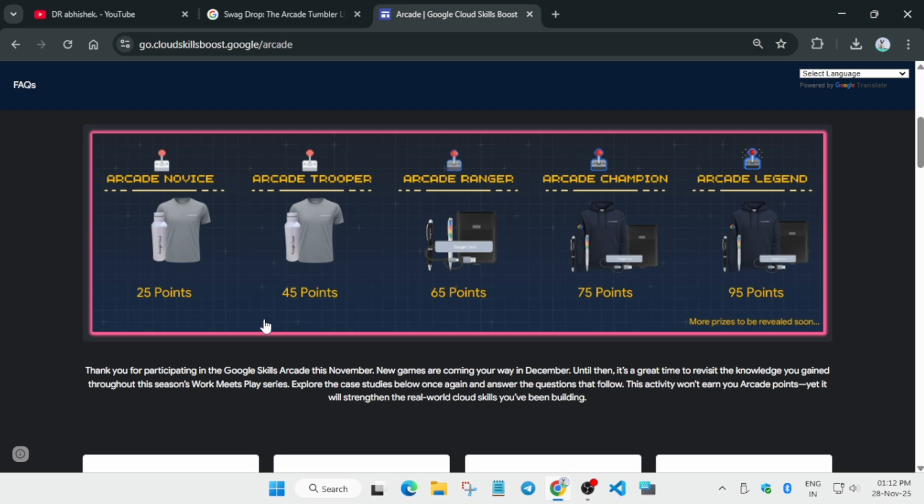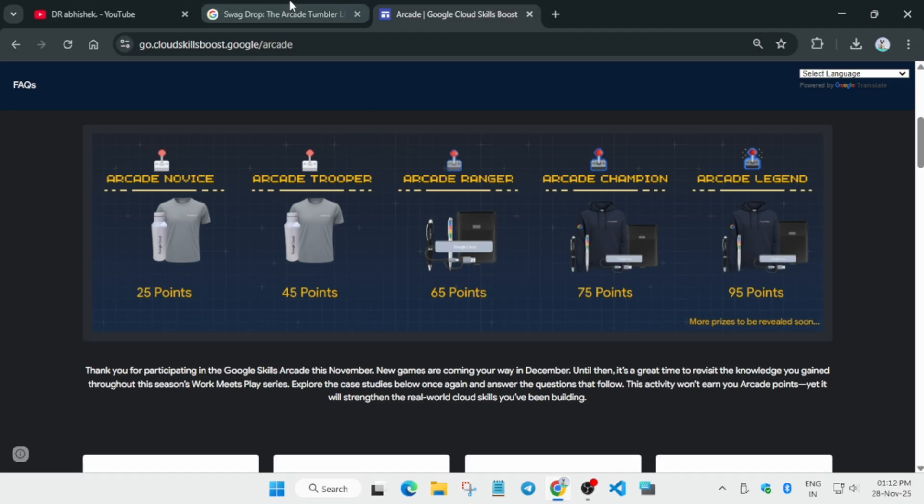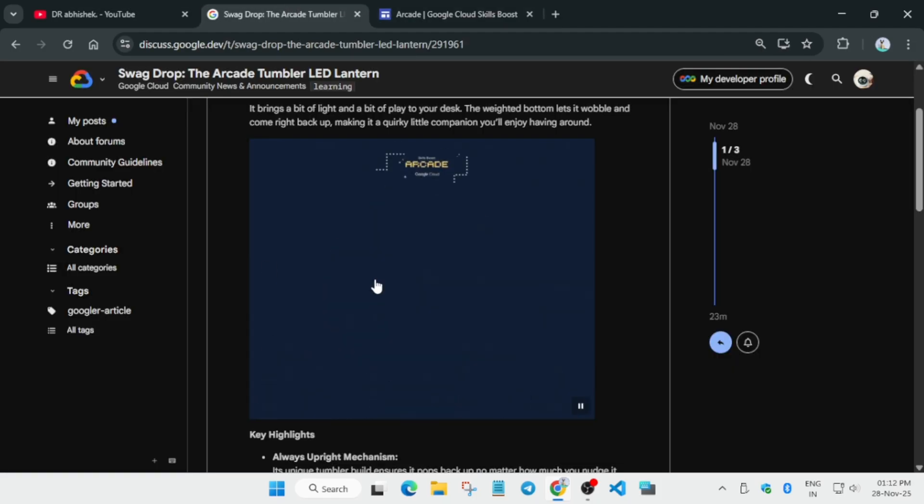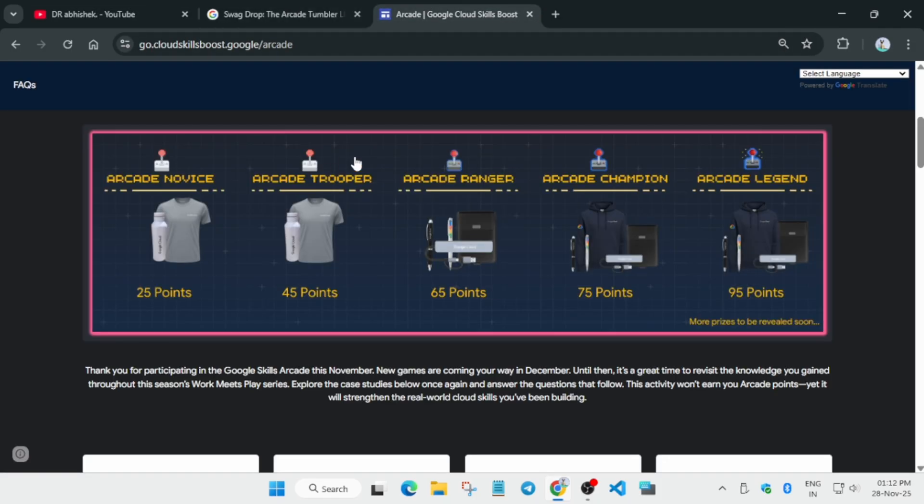Now here the next swag drop if you see - many of you are having confusions regarding the swag drop. Here it is revealed in the ranger tier. If you are in arcade novice and trooper you won't be getting this bulb. For the arcade novice and trooper, more swags will be revealed very soon so stay tuned for that.